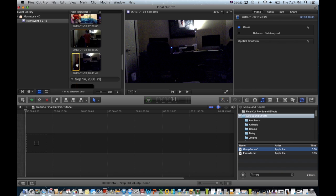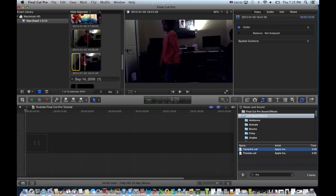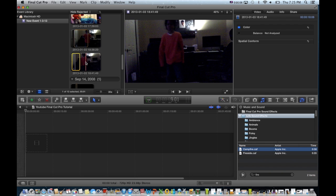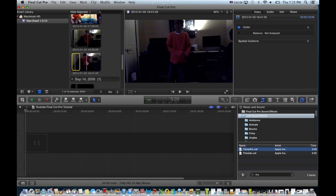So first, you add the clip of you jumping onto your video.